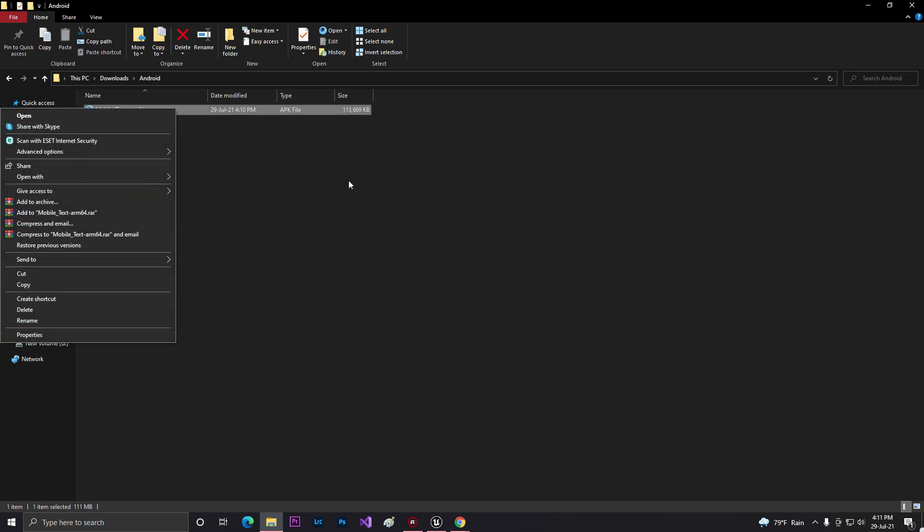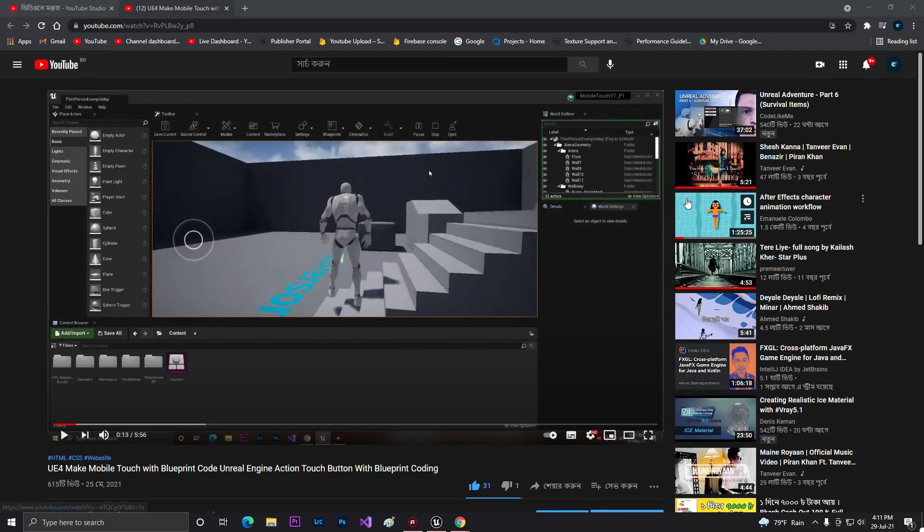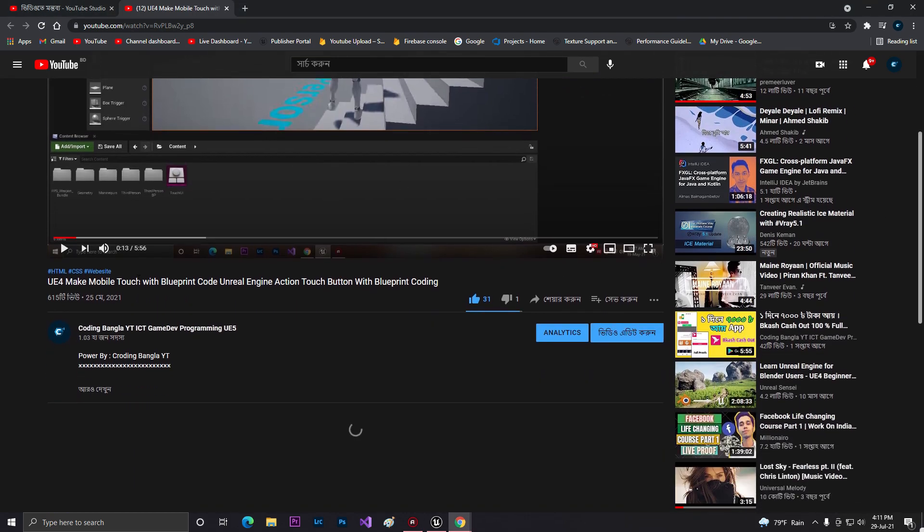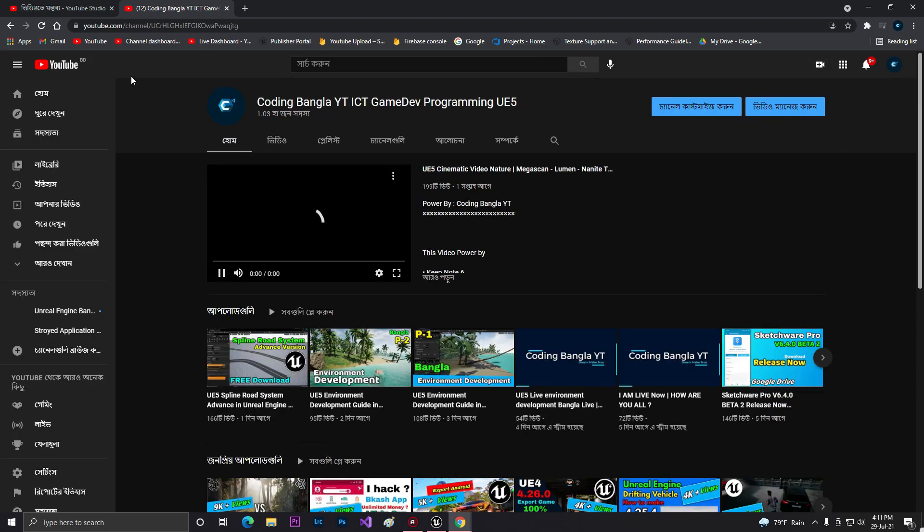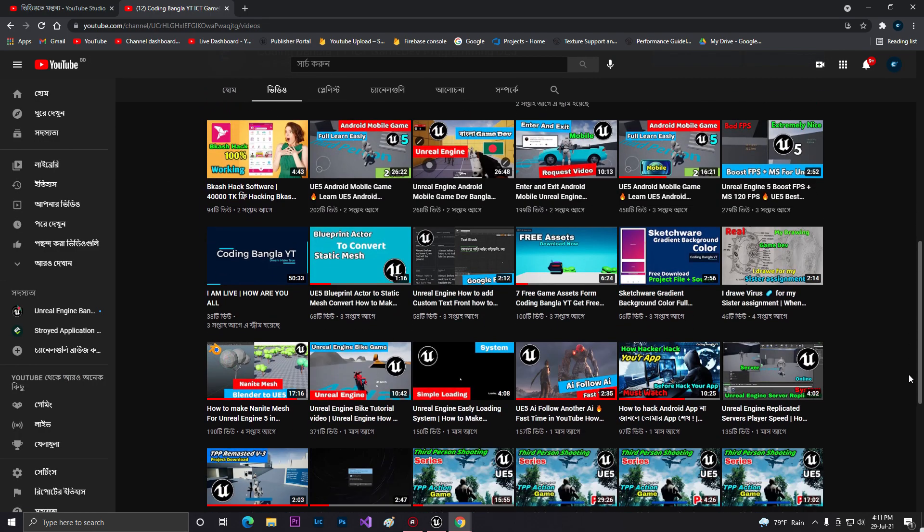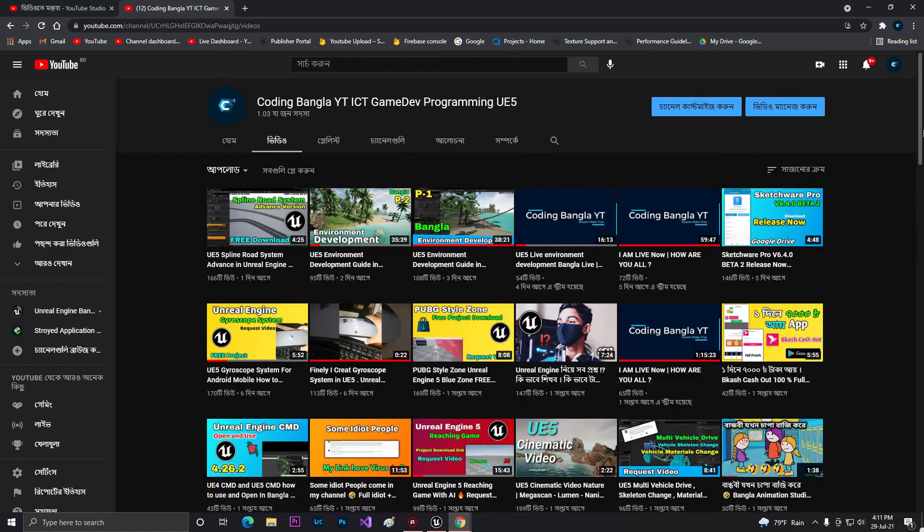I just hope you liked this video. Don't forget to like, share, and subscribe to the channel Kodimango IT. For more videos, check my YouTube channel Kodimango IT where there are more than 300 videos available. You can check them and enjoy them. Thank you so much and bye bye.